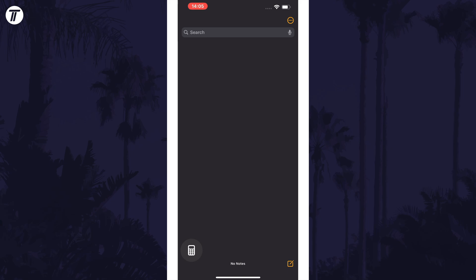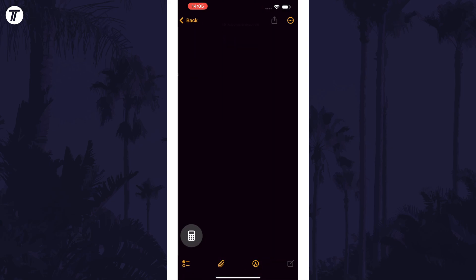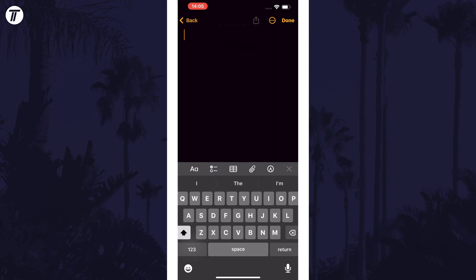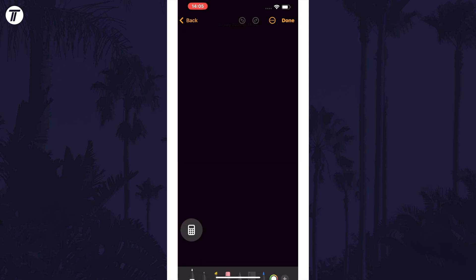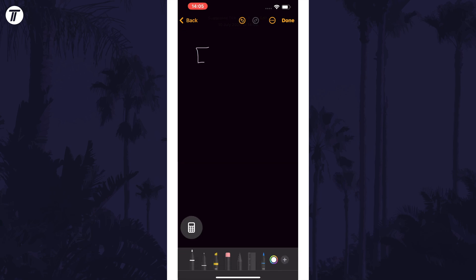Tap on the new note option in the bottom right, then tap on the pen icon either at the bottom of the screen or just above the keyboard, and now you can write out the functions and sums and the calculator will solve them as you go.